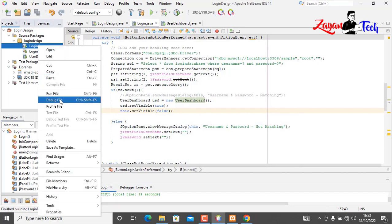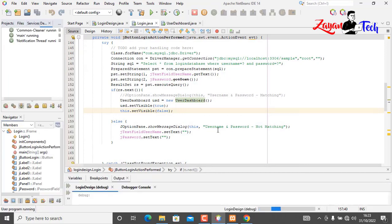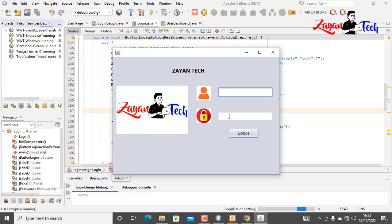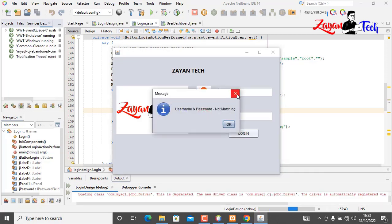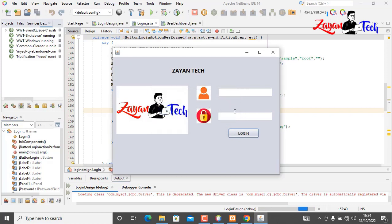Let's run again and check the wrong credentials case. If we enter an incorrect username and password, we get 'username and password is not matching'. Click OK and the username and password fields will be cleared.